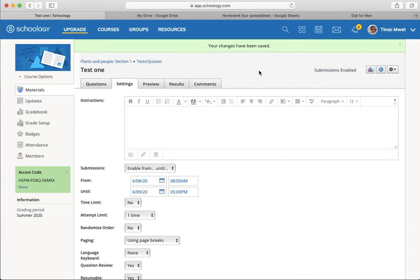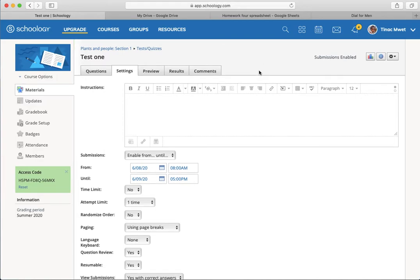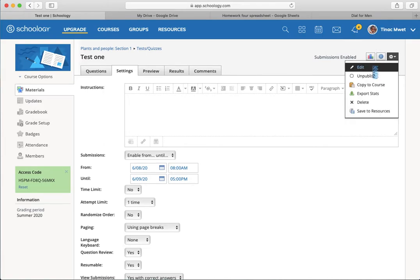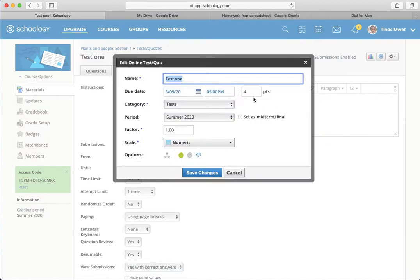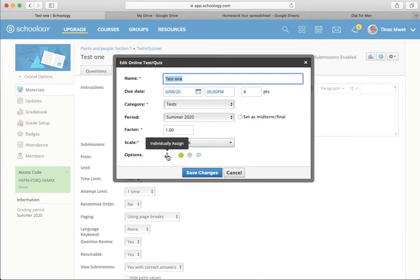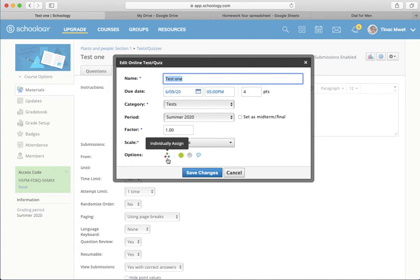There is one other potential option, but it takes a little bit more gymnastics. And that is, you do have the ability to set a test. If you look at when you edit it, you can actually individually assign a test. But this test is already open for the students to submit. If I set this to individually assign, it will disrupt things.